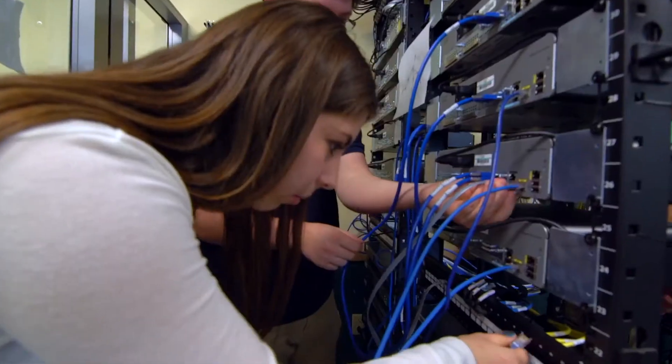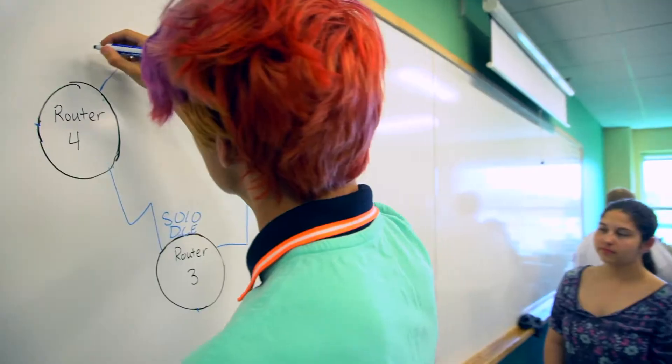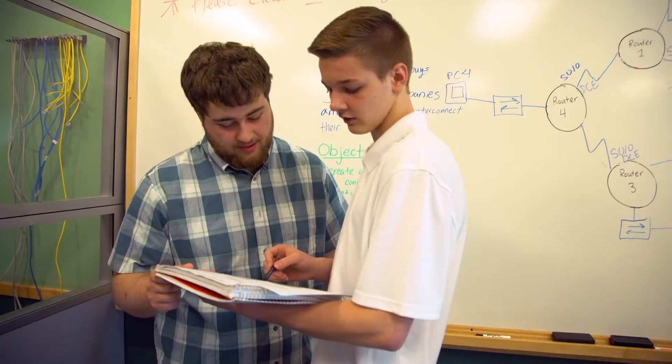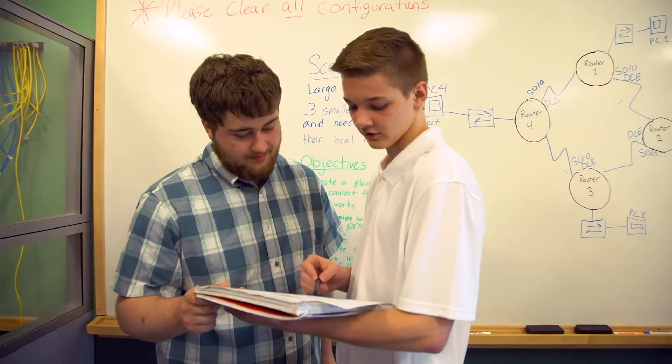The amount of connections that you get as a result of internships and site visits really help boost your own personal network of people that you can go to for jobs in the future.